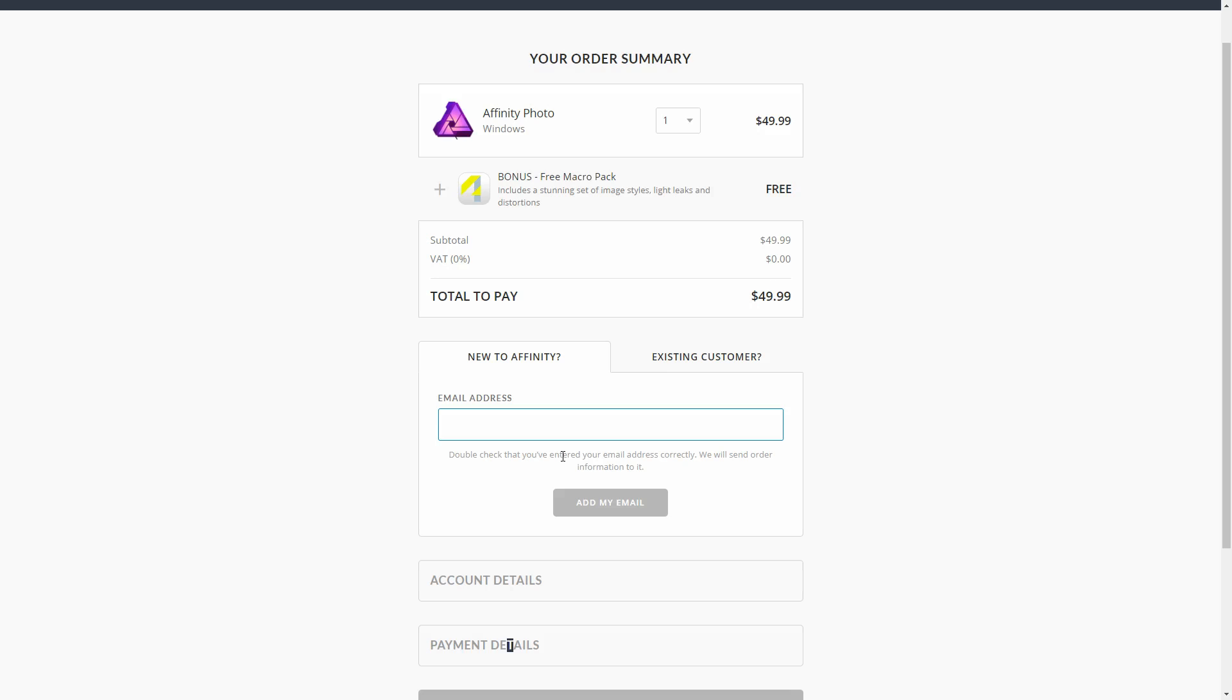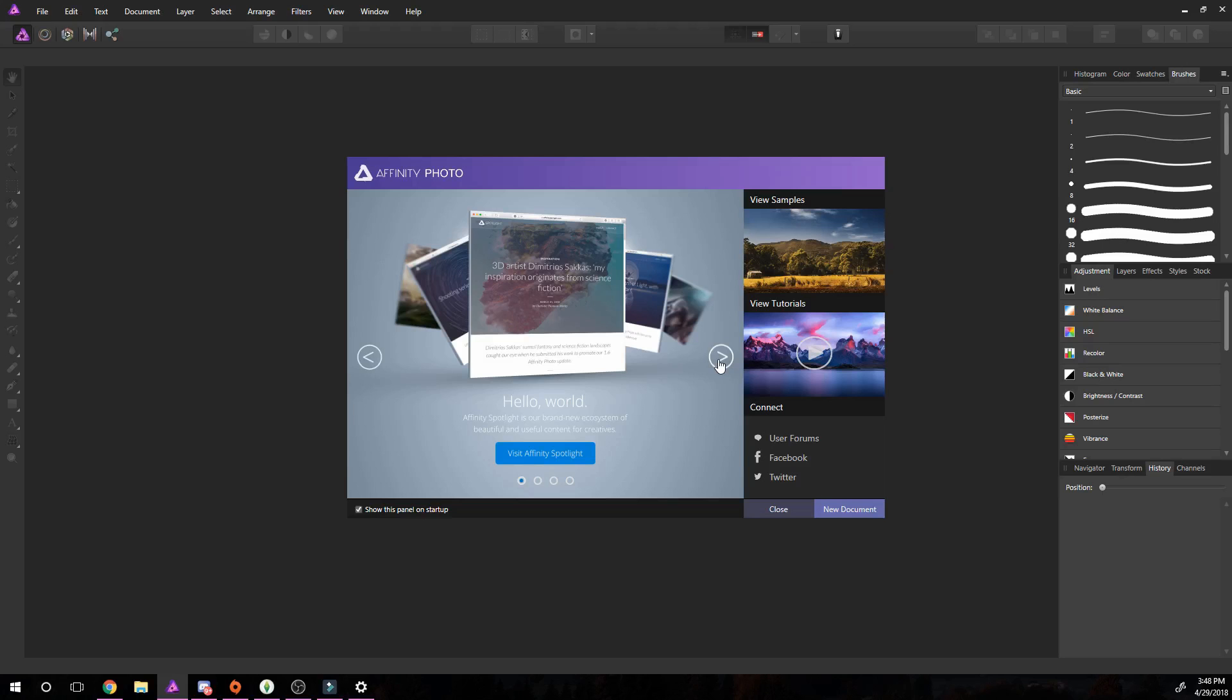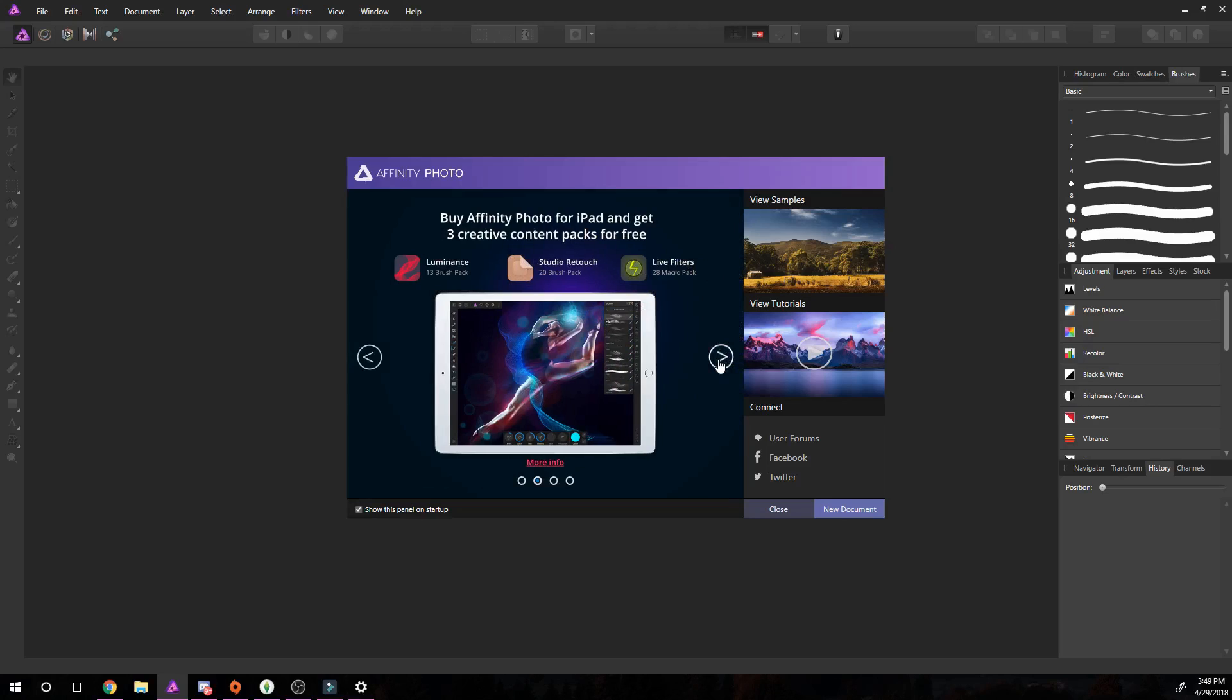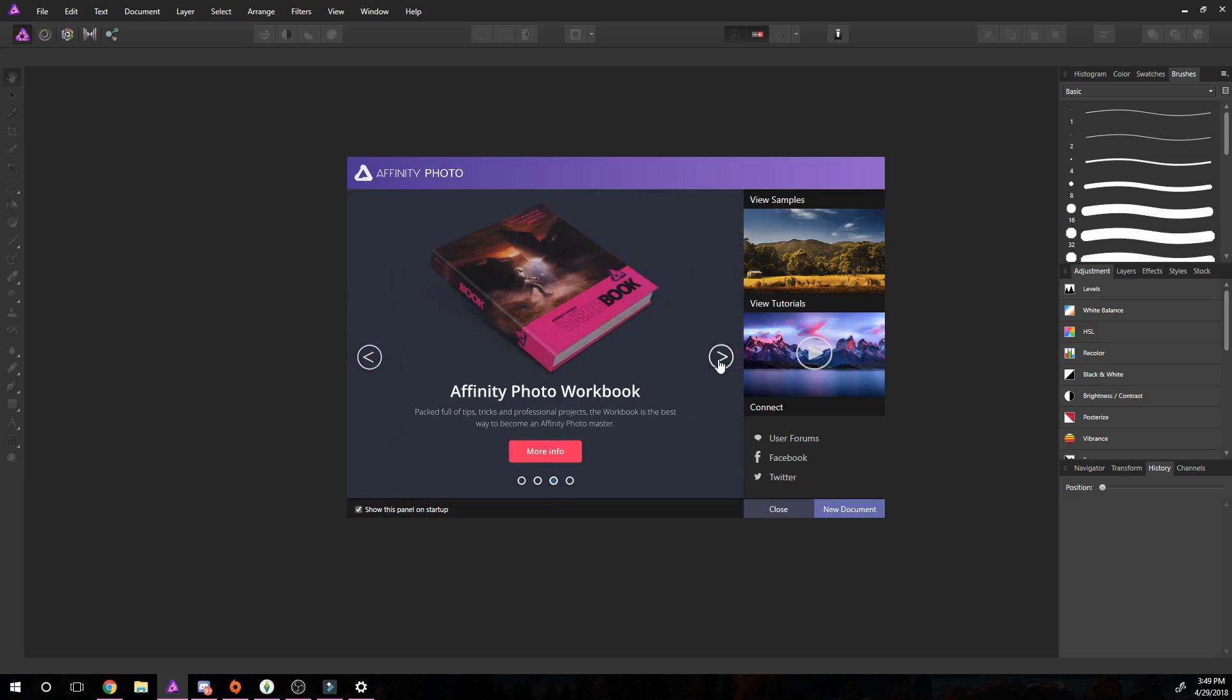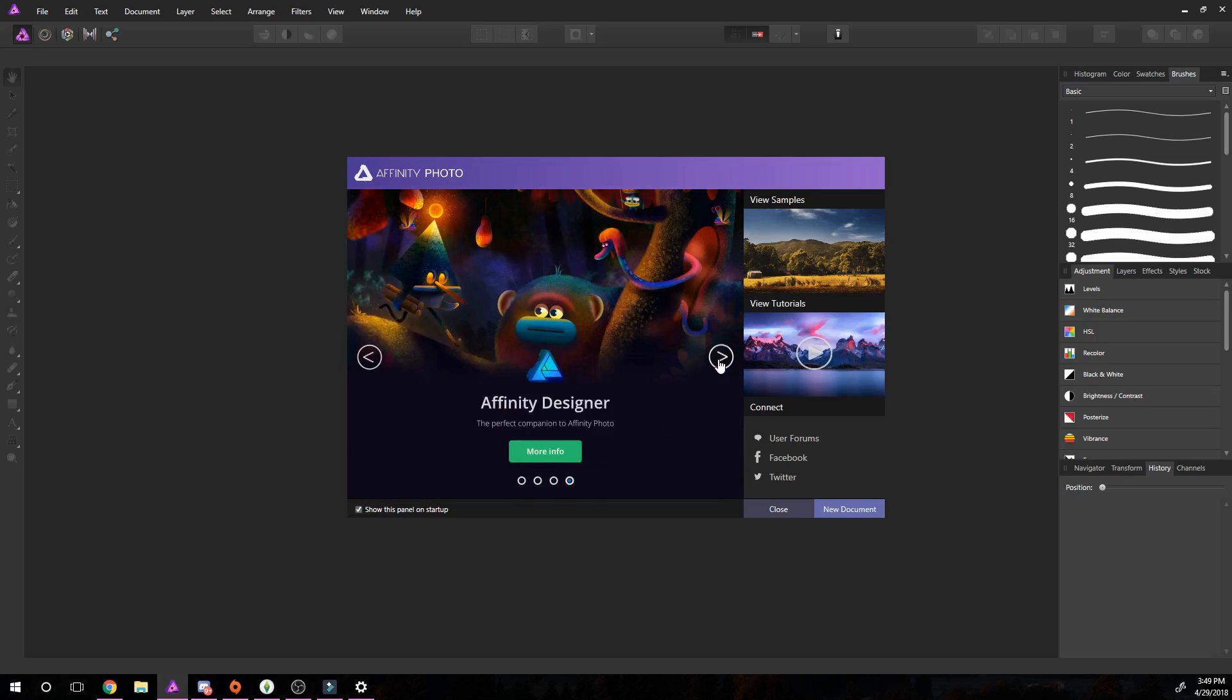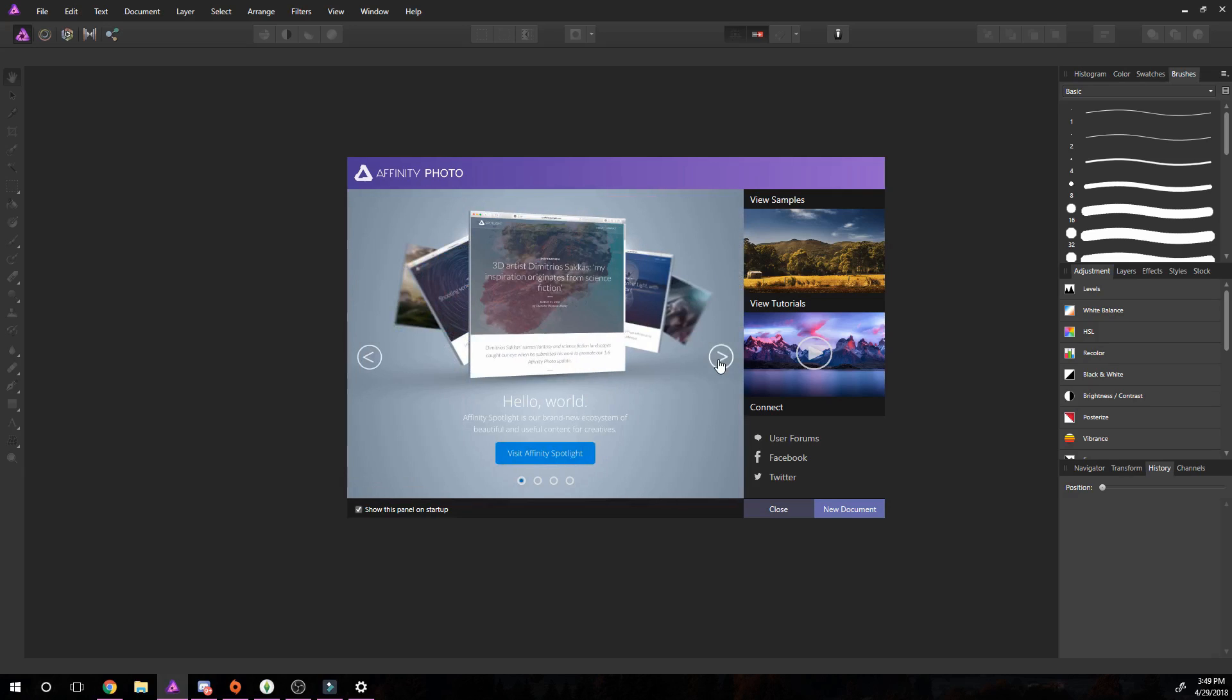Let's jump into Affinity right now and see what everything looks like as far as the interface and the program. When you first load Affinity up this is the screen you will be faced with. Some of my toolbars are a little off because I have customized them to be in the location of my screen where I would like them to be. The graphics, the creativity, the user interface is much different from Photoshop and it looks so much better.